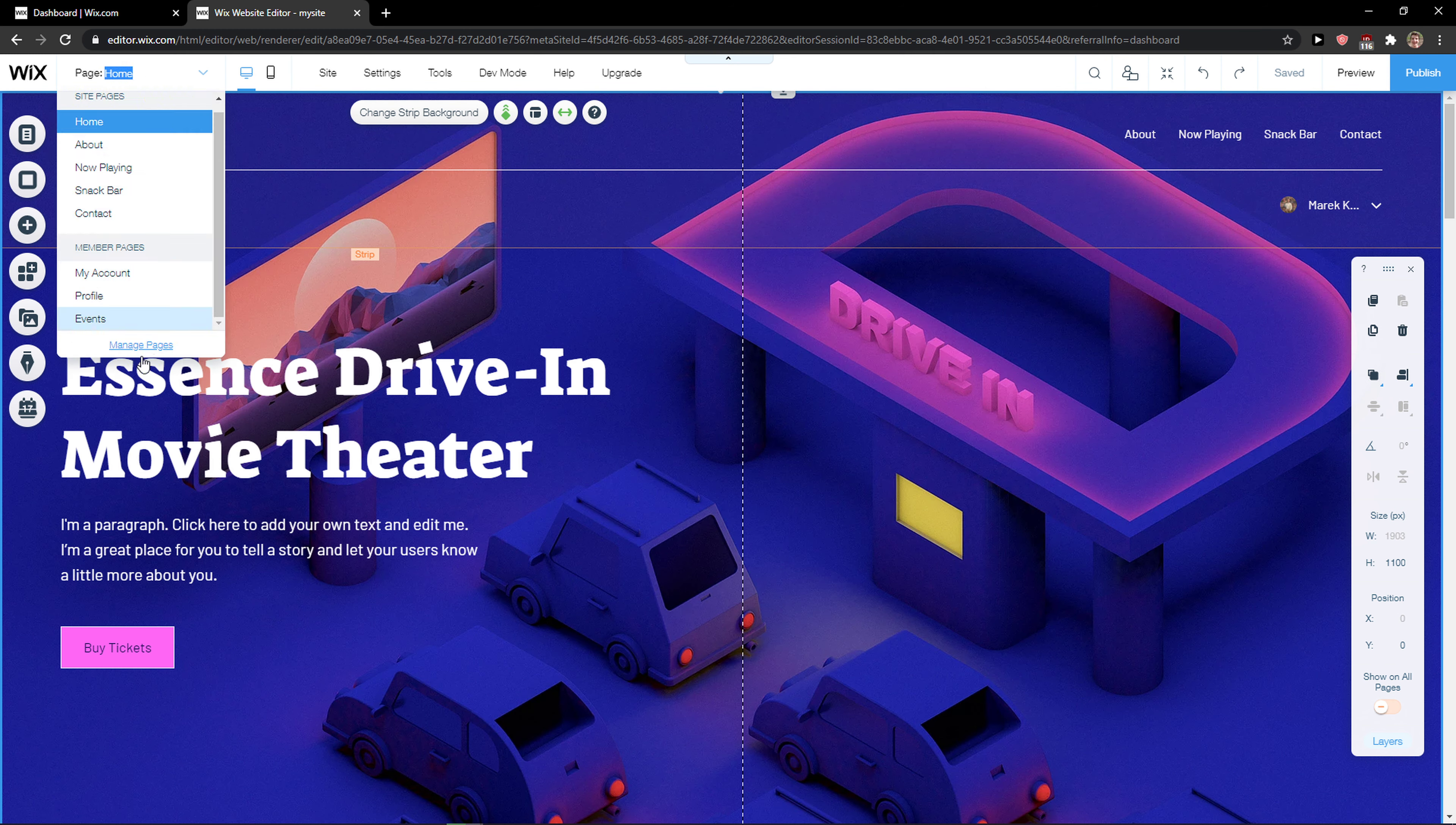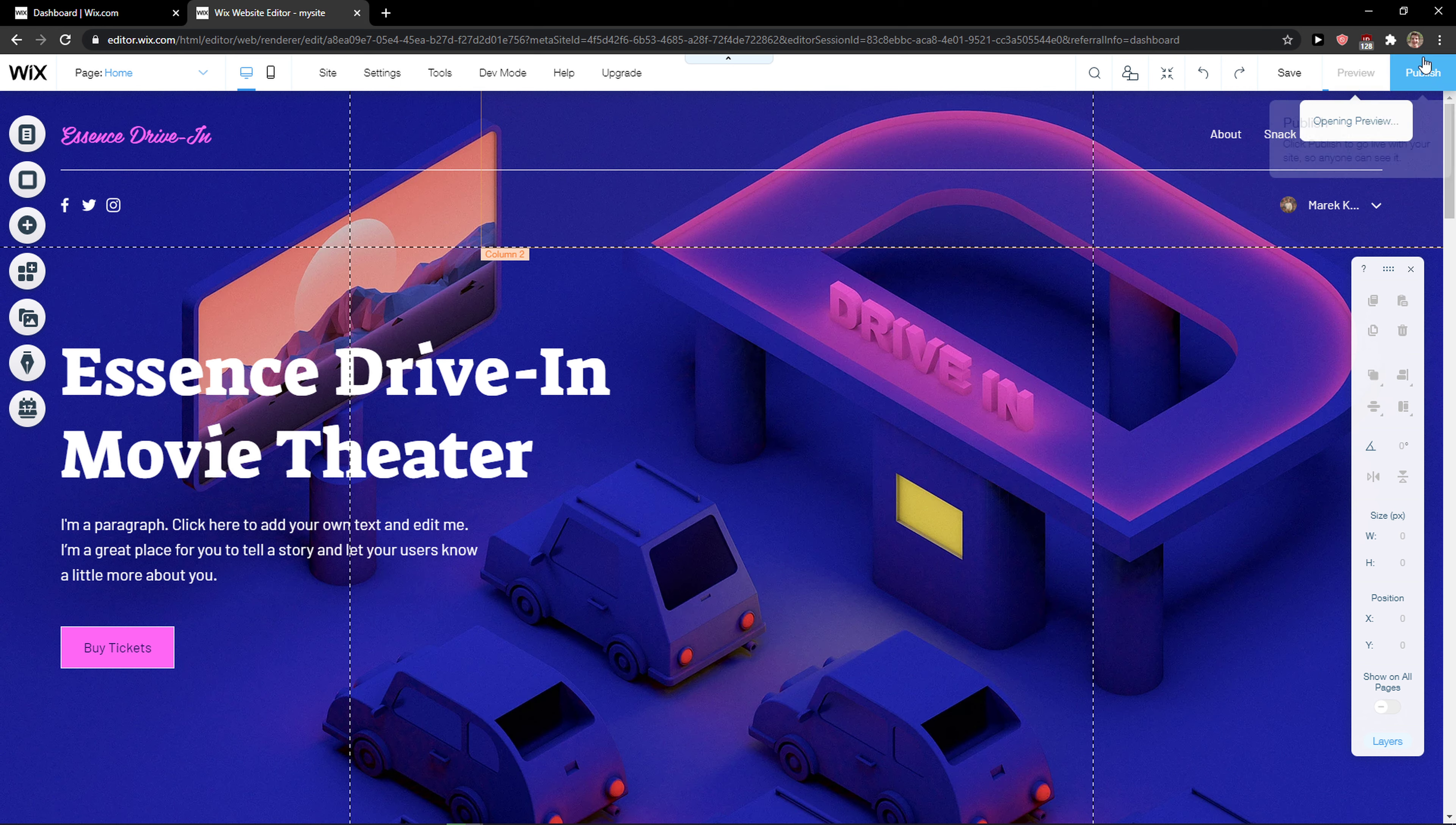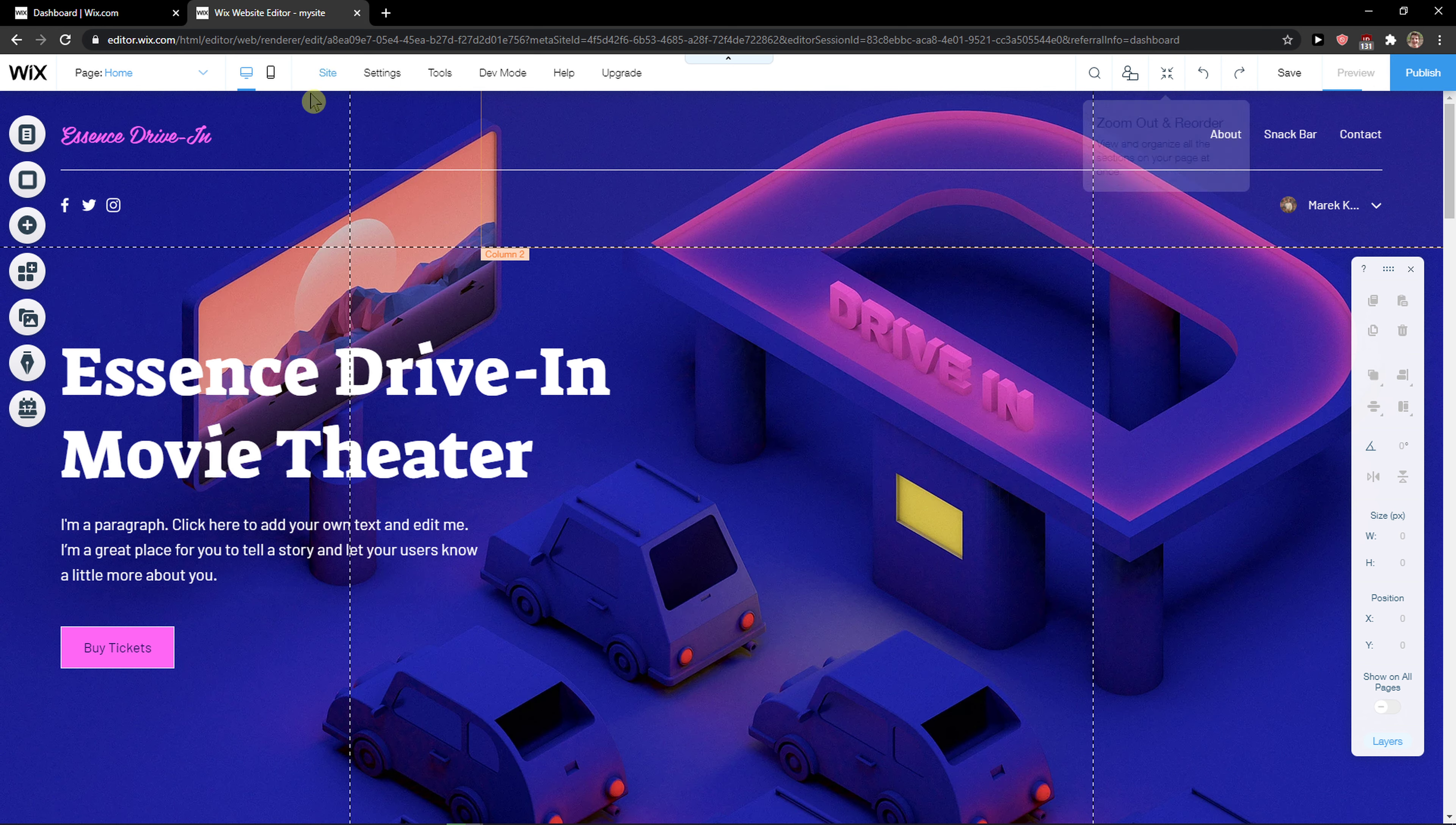When I'm going to preview the website and it's going to open the preview, it will automatically create a subpage for me.